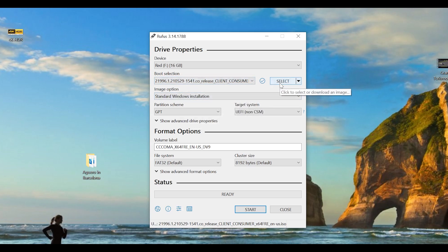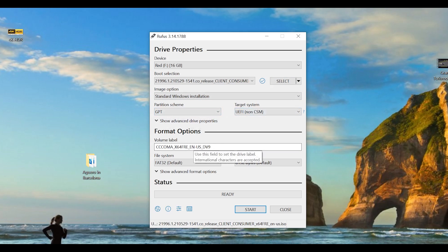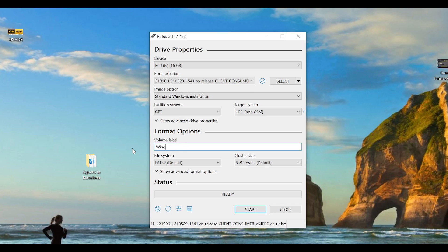You can leave everything else exactly the way it is and go down to format options. In the format options, you want to give your USB drive a name because it's going to be formatted and made into a bootable disk. I'm going to call mine Windows 11.